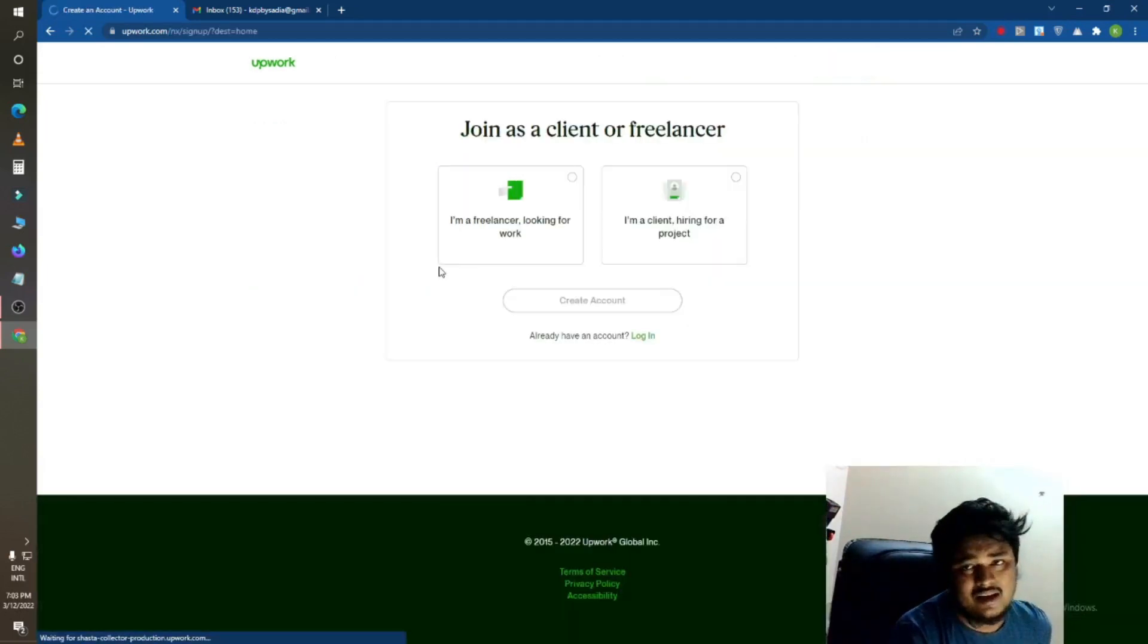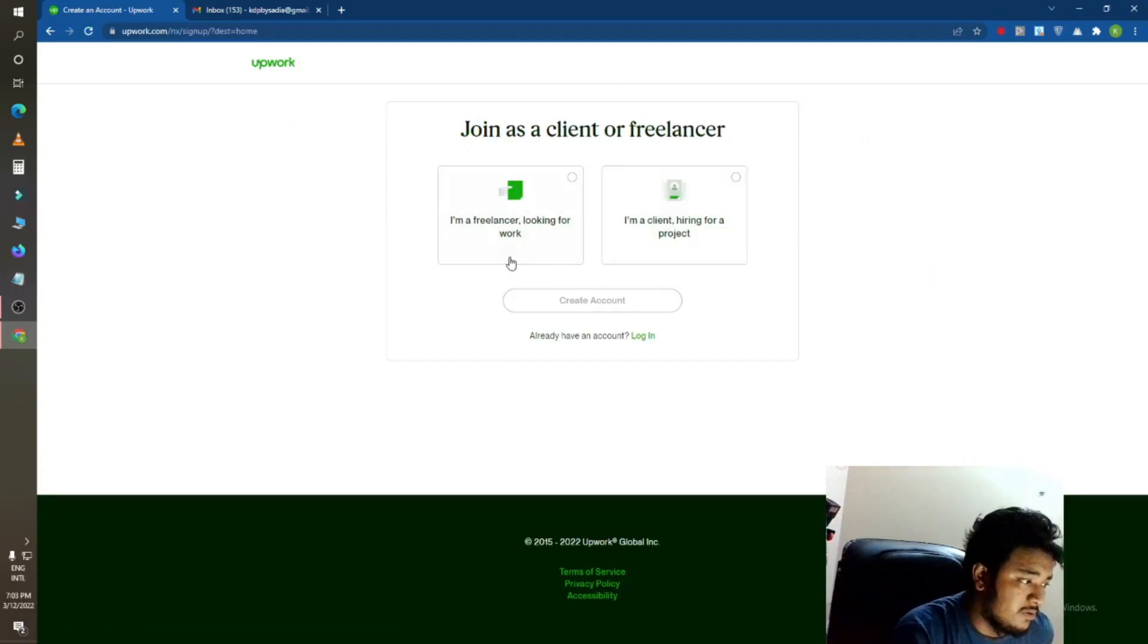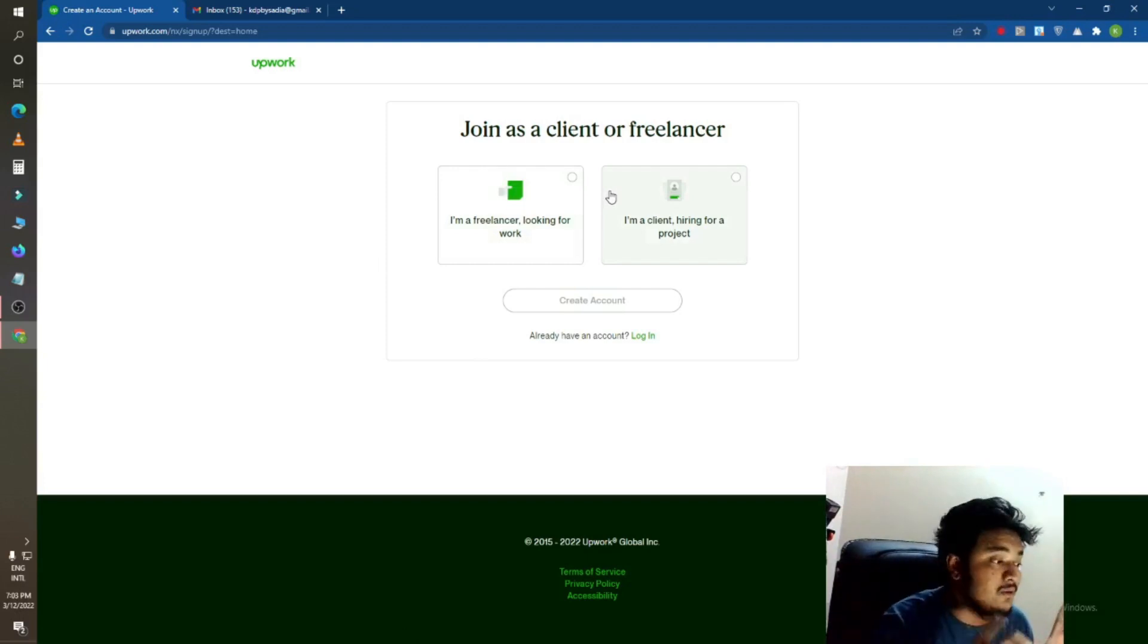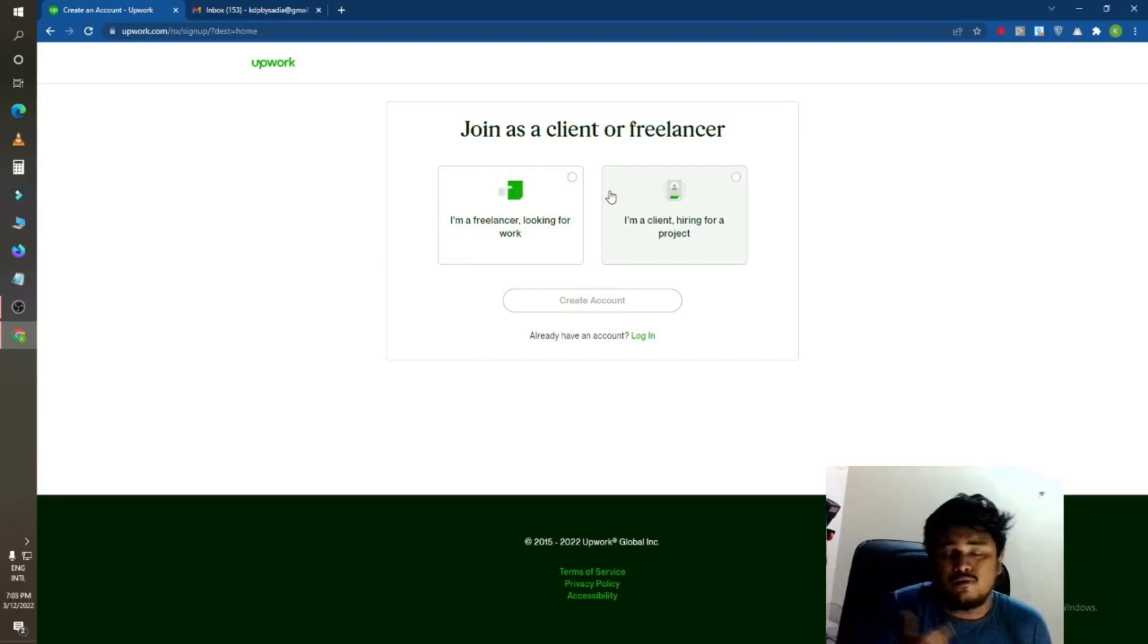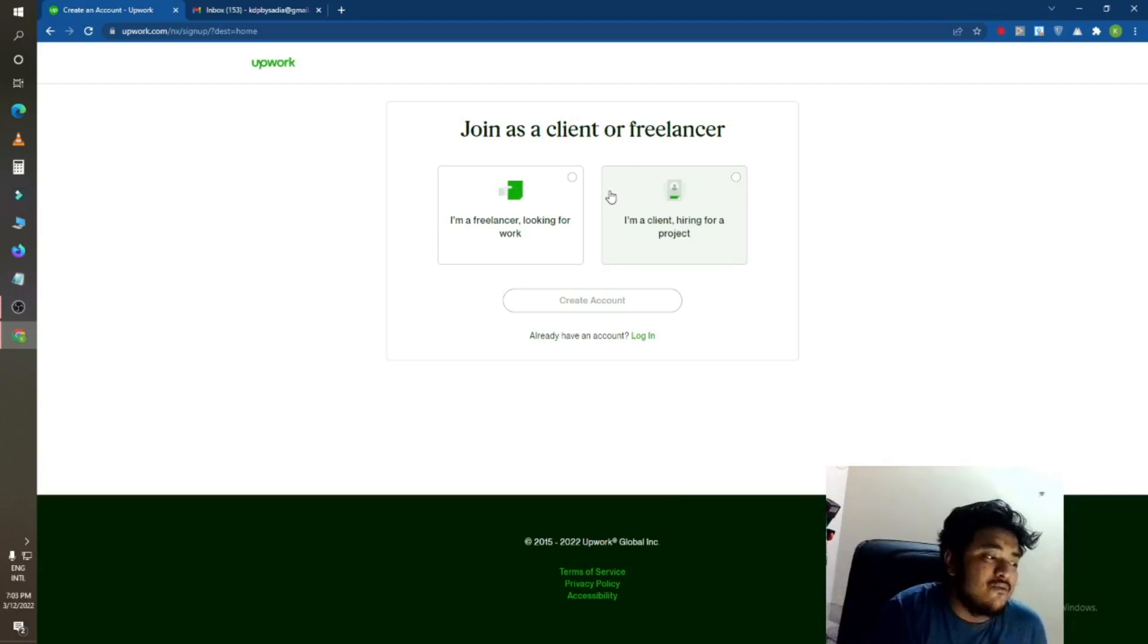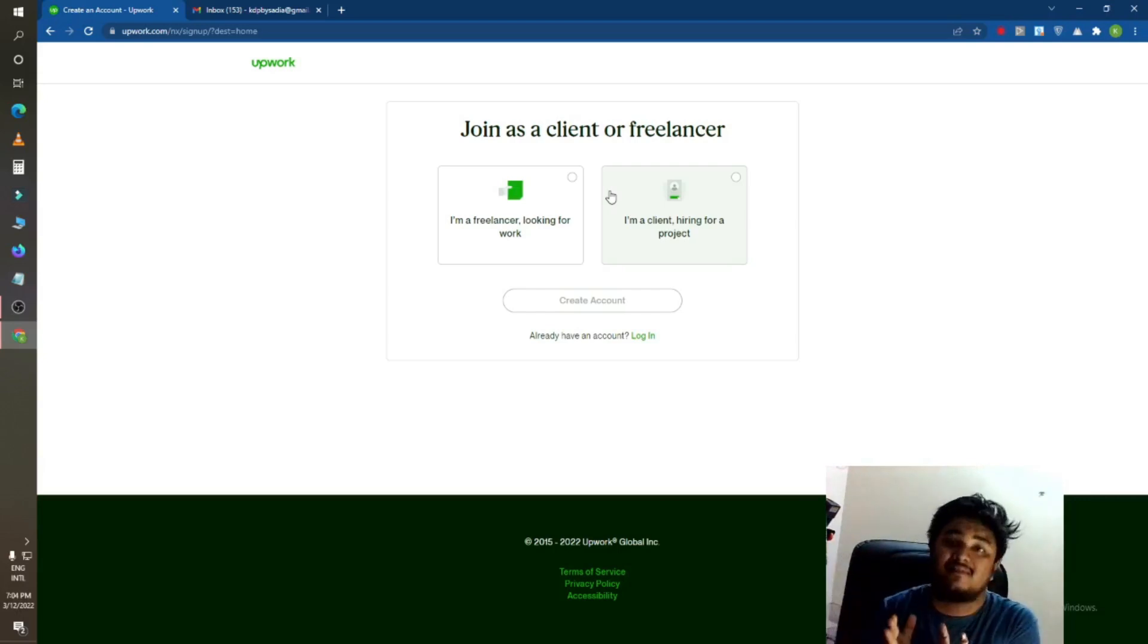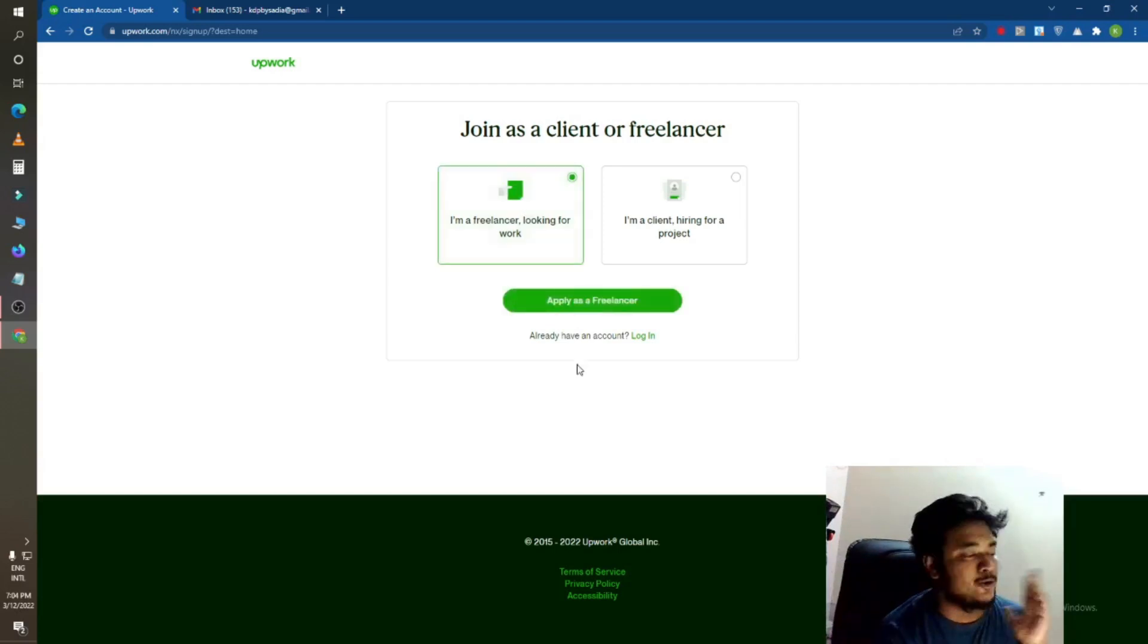You can see here two options: I'm a freelancer looking for work. If you are a freelancer, if you want to work here, then just click on this. And if you are a client, if you want to hire freelancers, then just click on here. Okay, so I am a freelancer, I am looking for work.